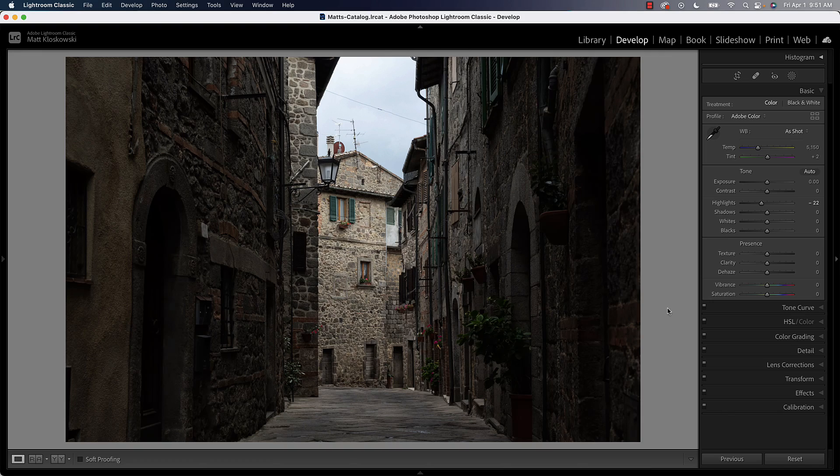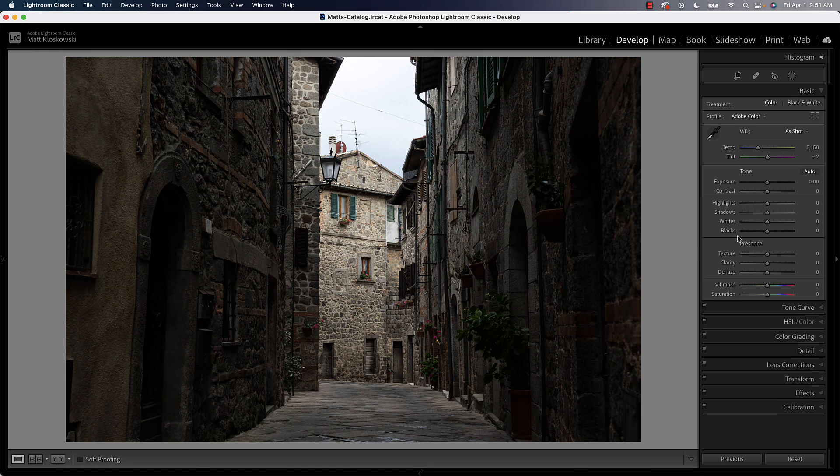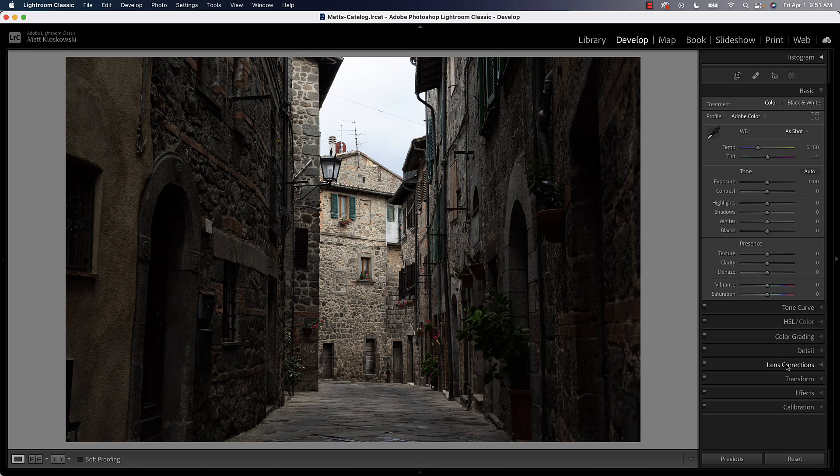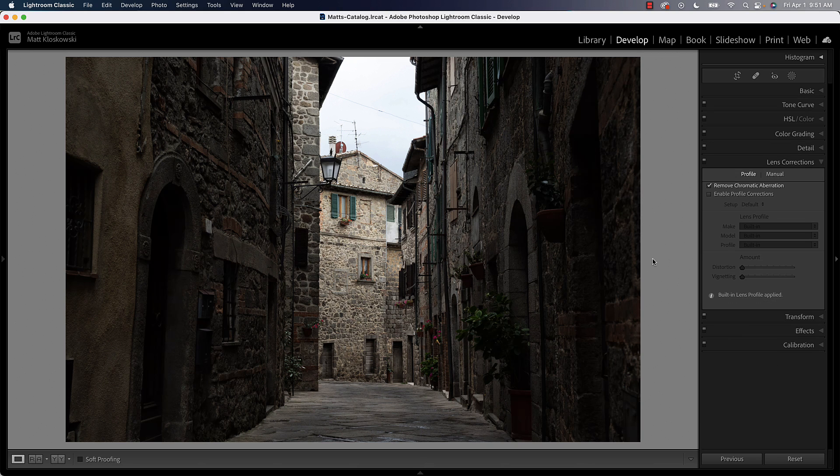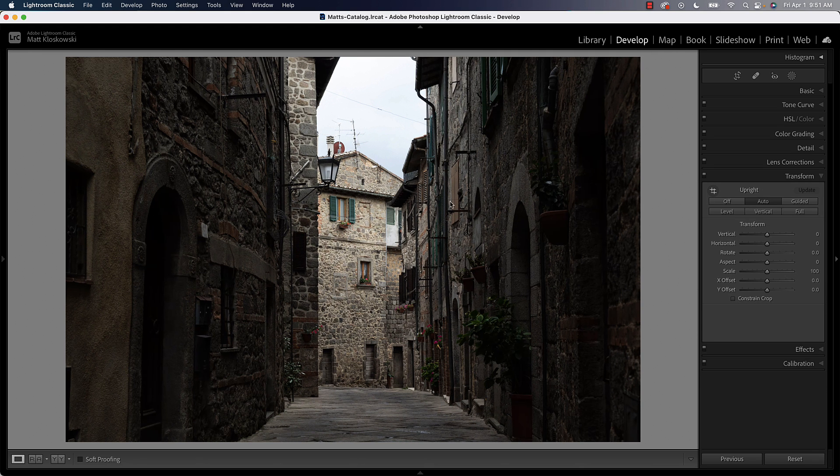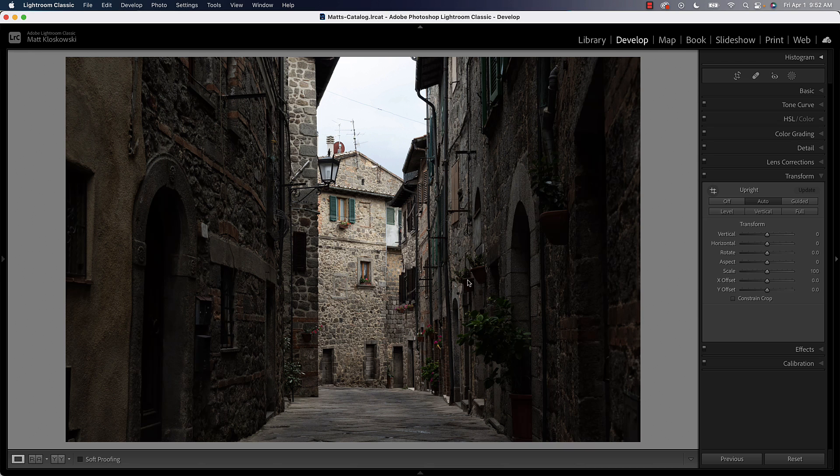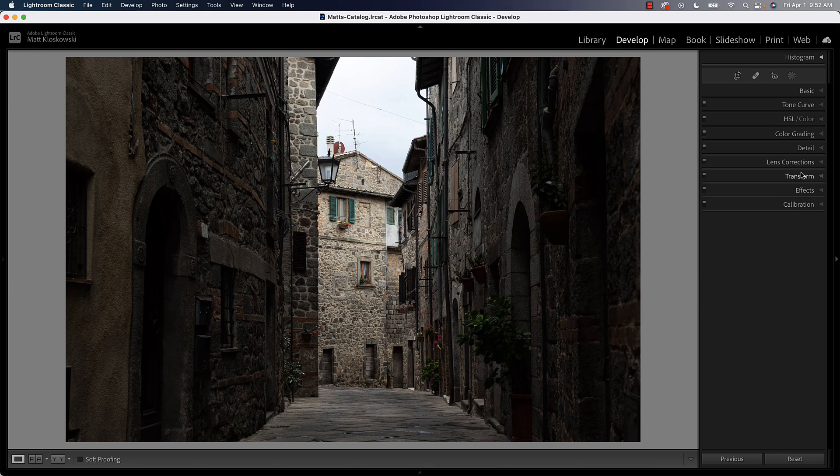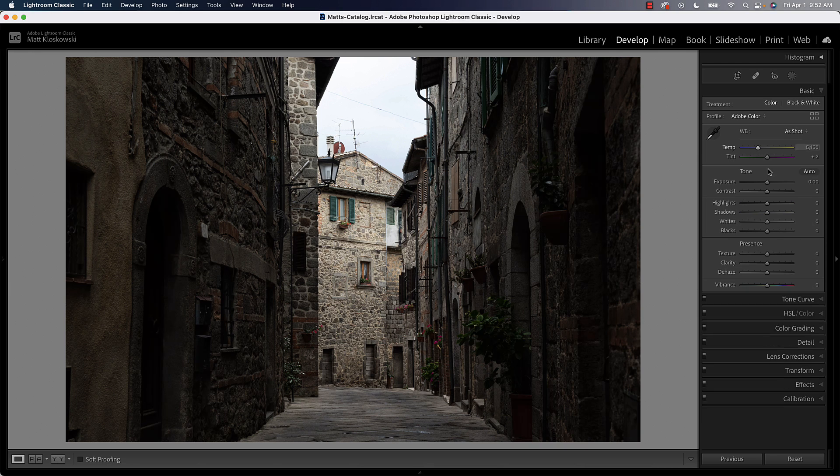So we're inside of Lightroom Classic here. Before we get started on creative stuff, I would say do any cropping or anything like that. For me, the only thing we could crop, it doesn't really need a crop, but it is leaning to the right. There's a little bit of vertical perspective problem. So we could go to our transform panel and just hit auto and that should take care of any of those vertical lines that were in there.